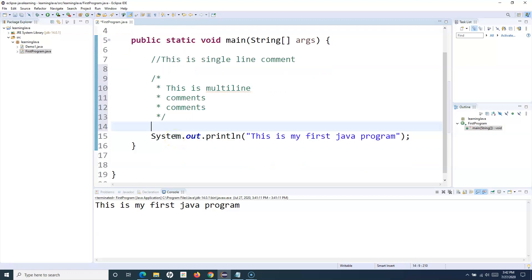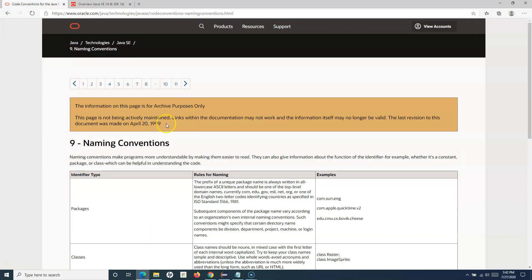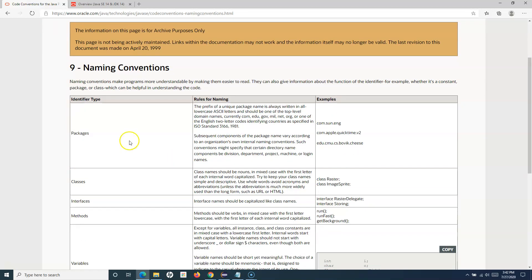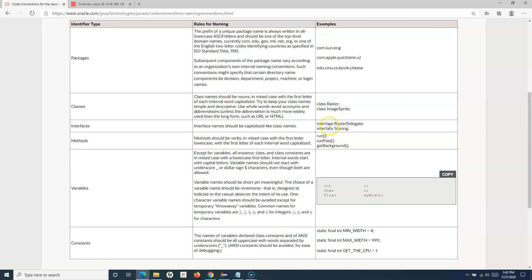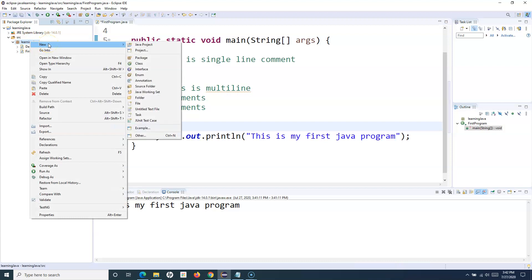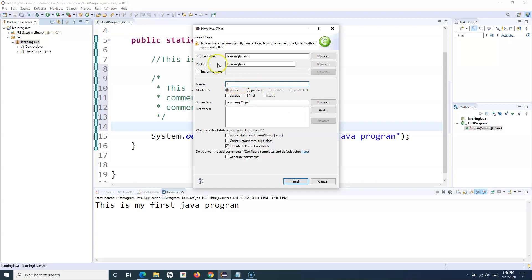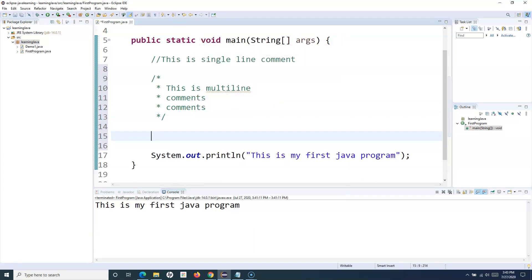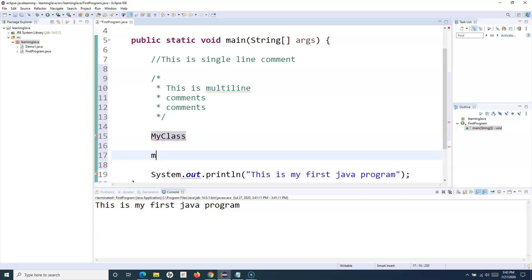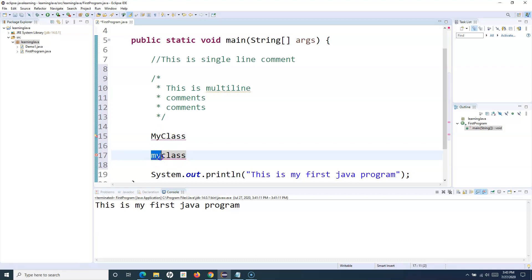The next thing I want to cover is camel casing, which is a very important concept. This naming conventions page, although old, still reflects the current Java code conventions. For classes, as we saw when creating a class — if you start with a lowercase letter, you get a warning. Java is strongly typed and case-sensitive, so 'MyClass' and 'myClass' are two completely different things in Java.